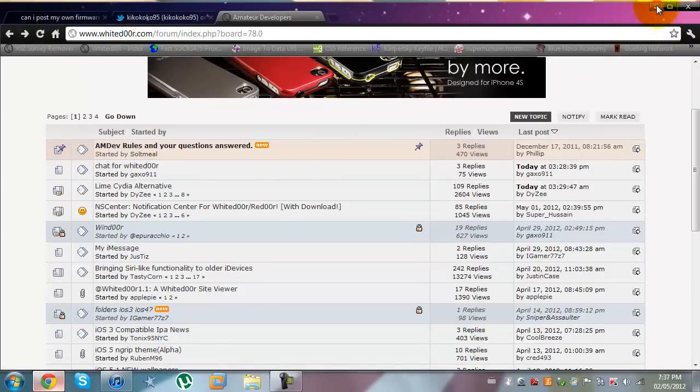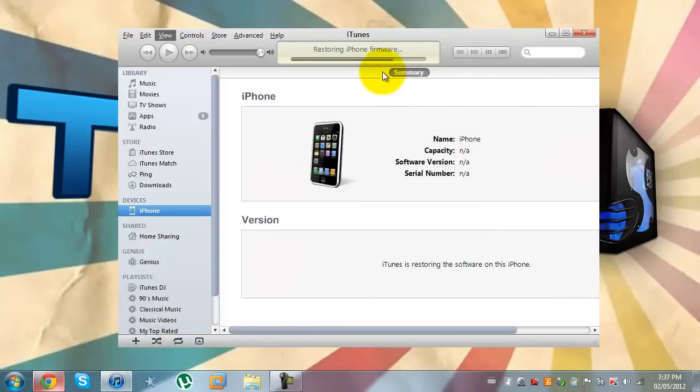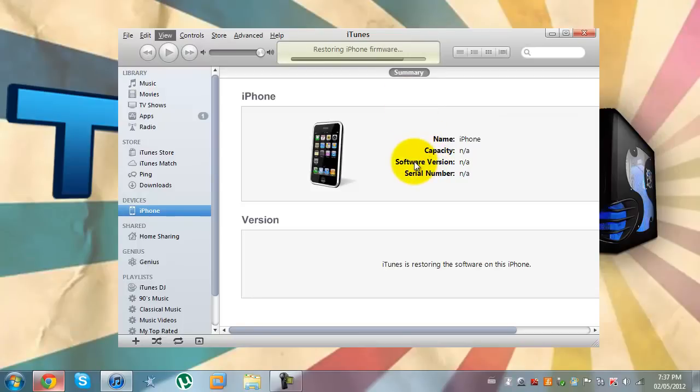The iPhone is almost restored and I really can't wait for this. I really want to test out this firmware. Big thanks to Kikoko95 for letting me test this out.